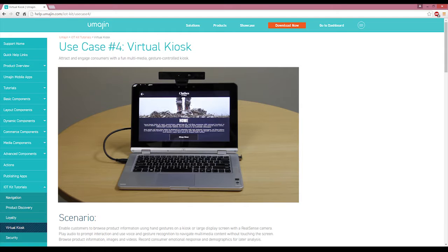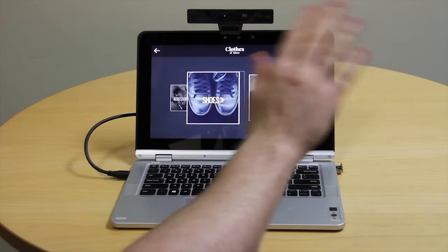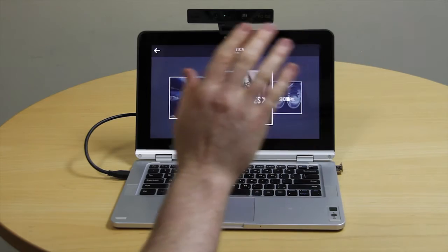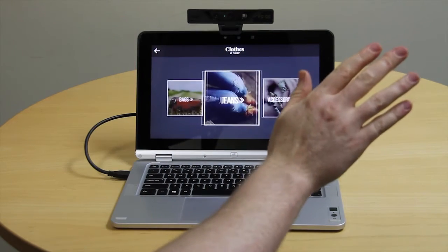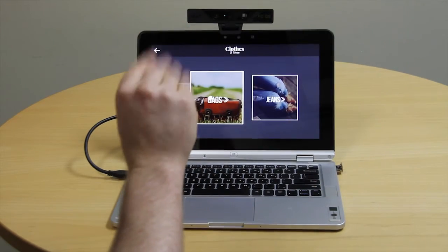Next you will need to complete the virtual kiosk tutorial, which will result in an app built in UMAGINE App Creator which you can run on the same PC with which you built the app. The virtual kiosk app is integrated with Intel Realsense and is able to demonstrate both gesture and voice detection.